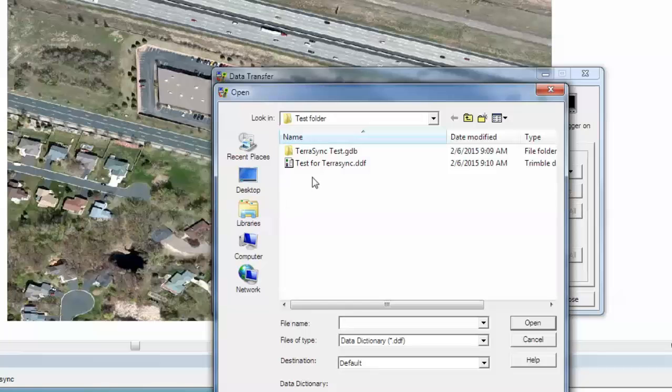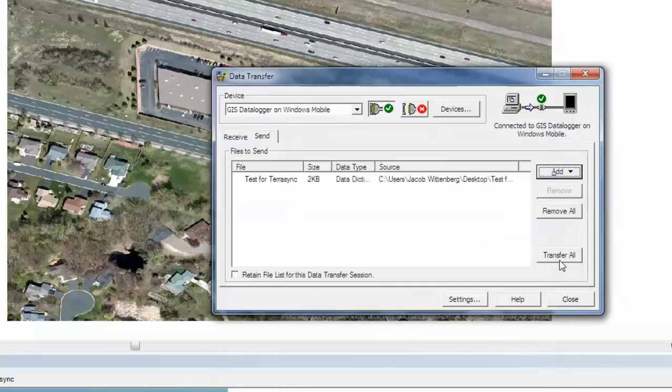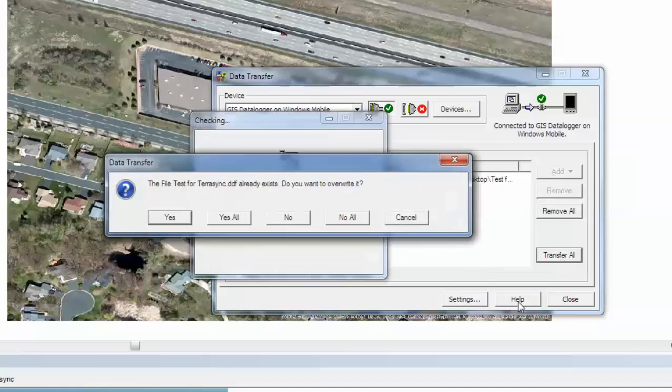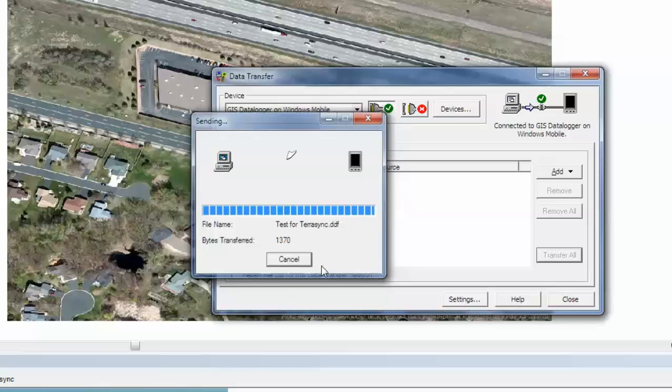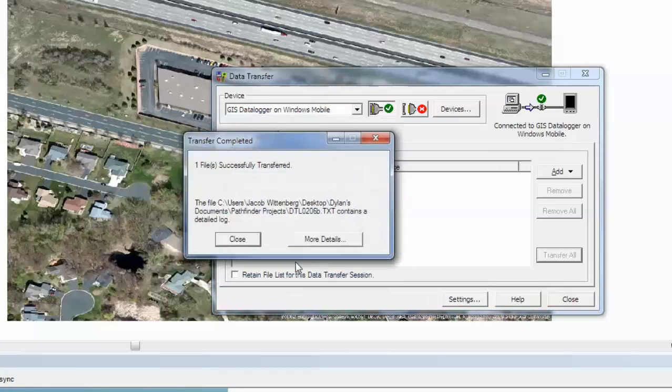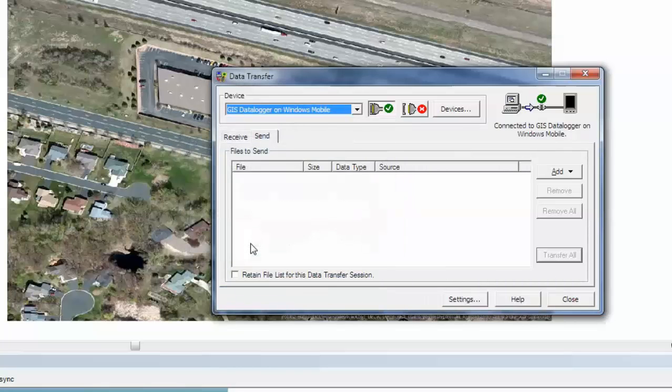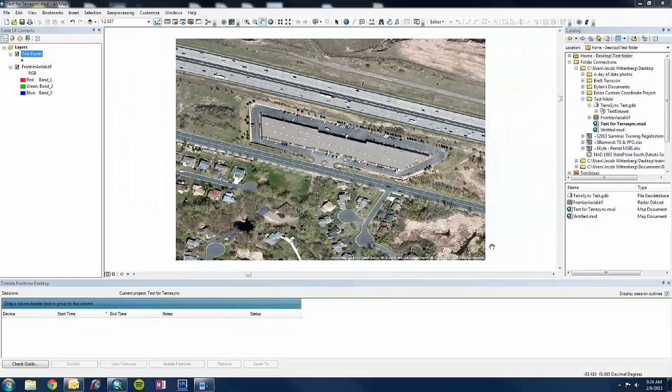And I forgot to mention to connect your device to your PC. And then hit transfer all. I already have it on my device, so I will hit next here. And then close. And then close again.